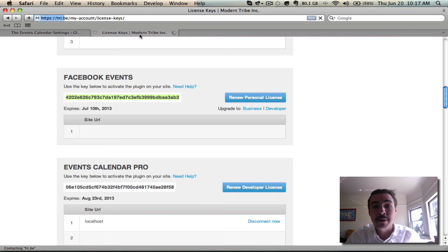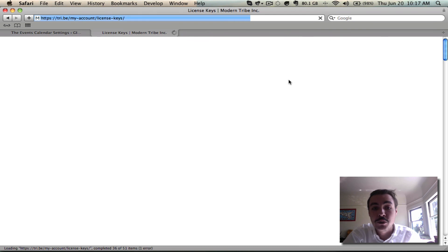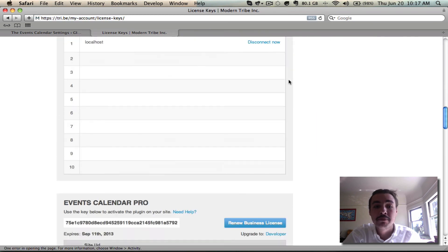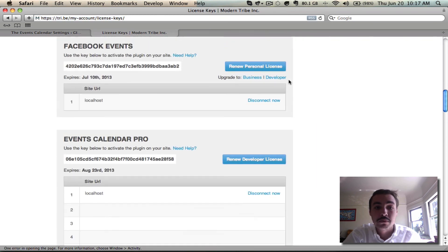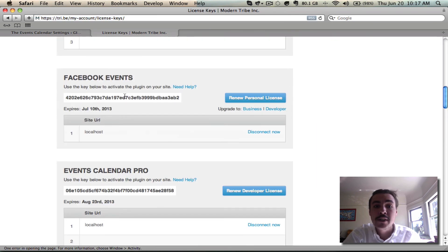Go back over to the Modern Tribe license keys website and refresh to make sure that your site is also linked up. Notice that it is. You're good to go — you can now begin using the plugin in full, and it's time to move on to the more in-depth sections of the primer.